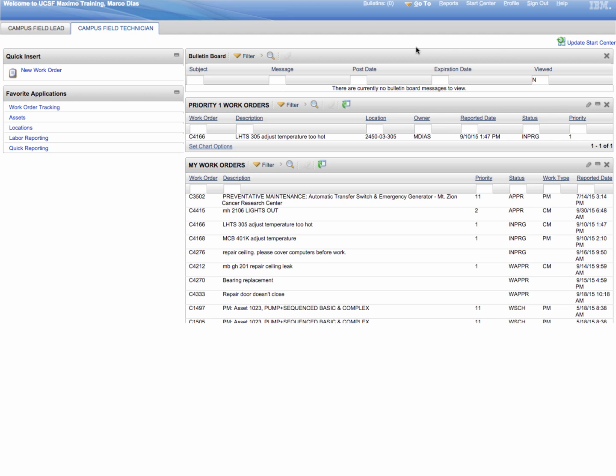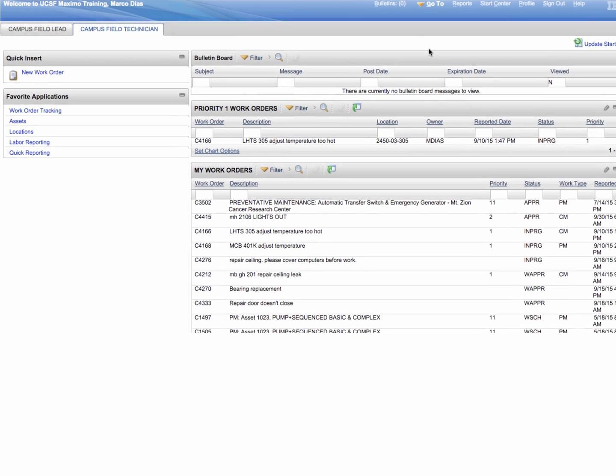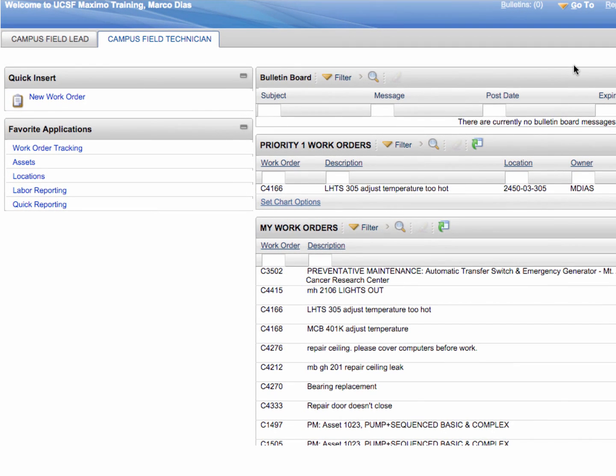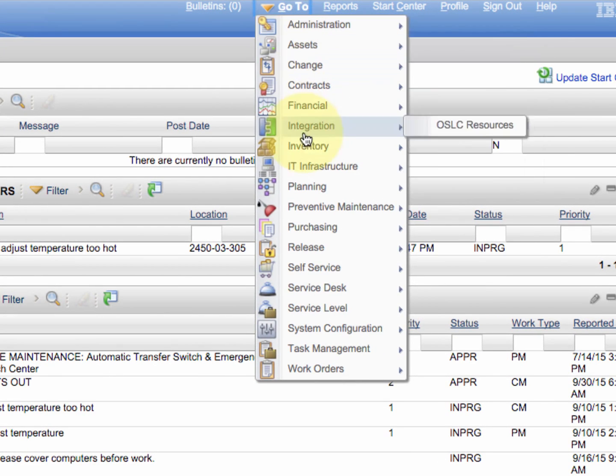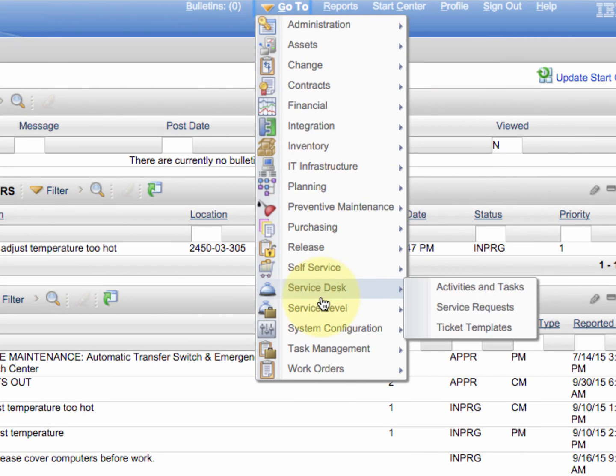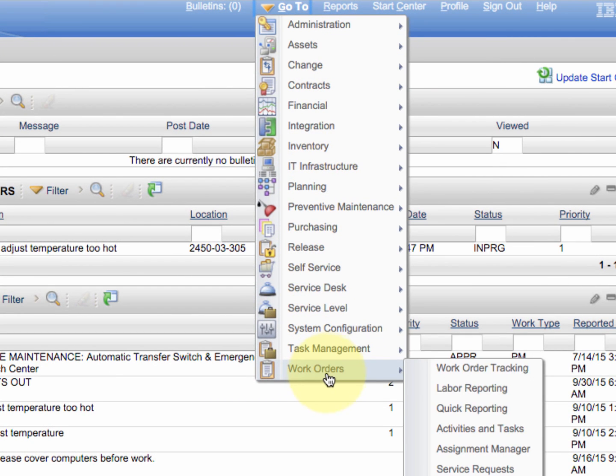The first method involves going to work order tracking. Work order tracking can be found by going to the top part of the menu where it says go to. Click there, scroll down to work orders, now go over to work order tracking.